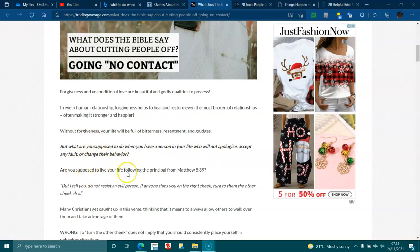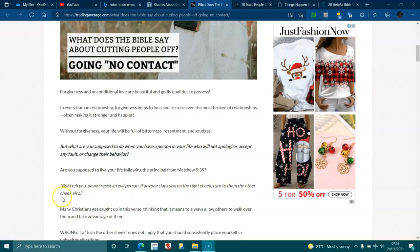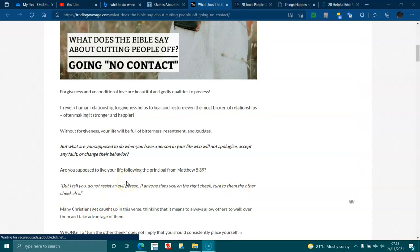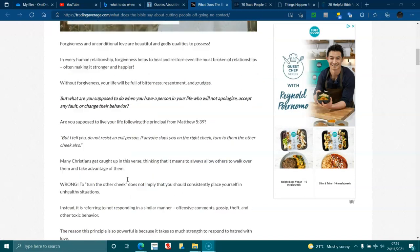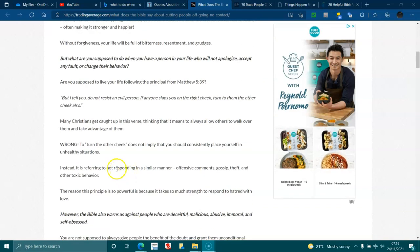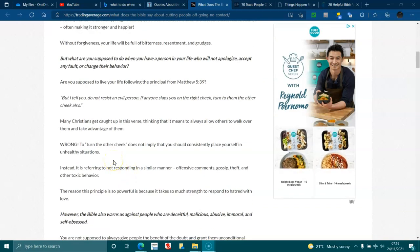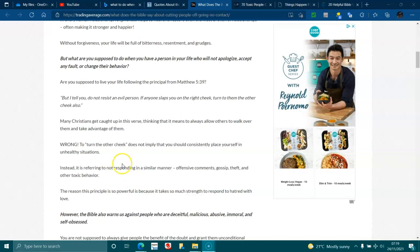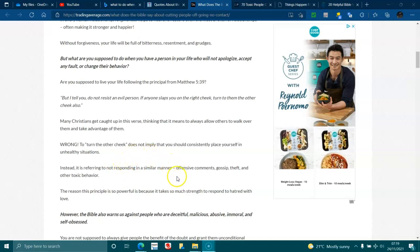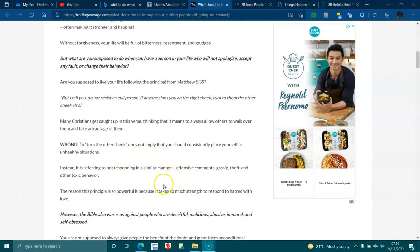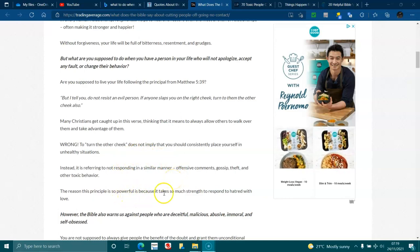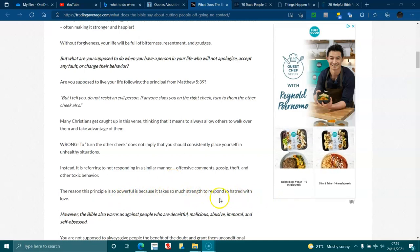Are you supposed to live your life following the principle from Matthew 5:39? But I tell you do not resist an evil person. If anyone slaps you on the right cheek, turn to them the other cheek also. Many Christians get caught up in this verse thinking it means to always allow others to walk over them and to take advantage of them. Wrong! To turn the other cheek does not imply that you should consistently place yourself in unhealthy situations. Instead it is referring to not responding in a similar manner to offensive comments, scoffs, theft and toxic behaviour. The reason this principle is so powerful is because it takes so much strength to respond to hatred with love.